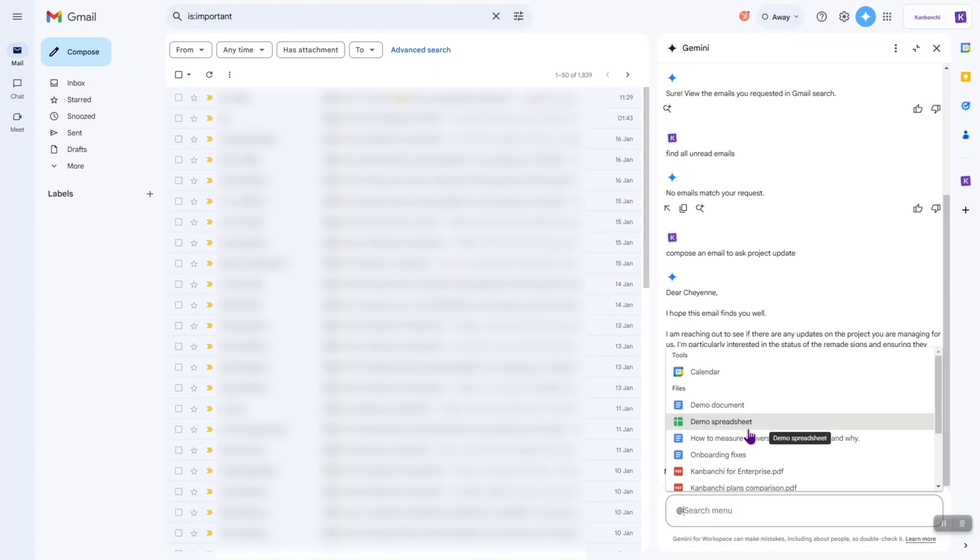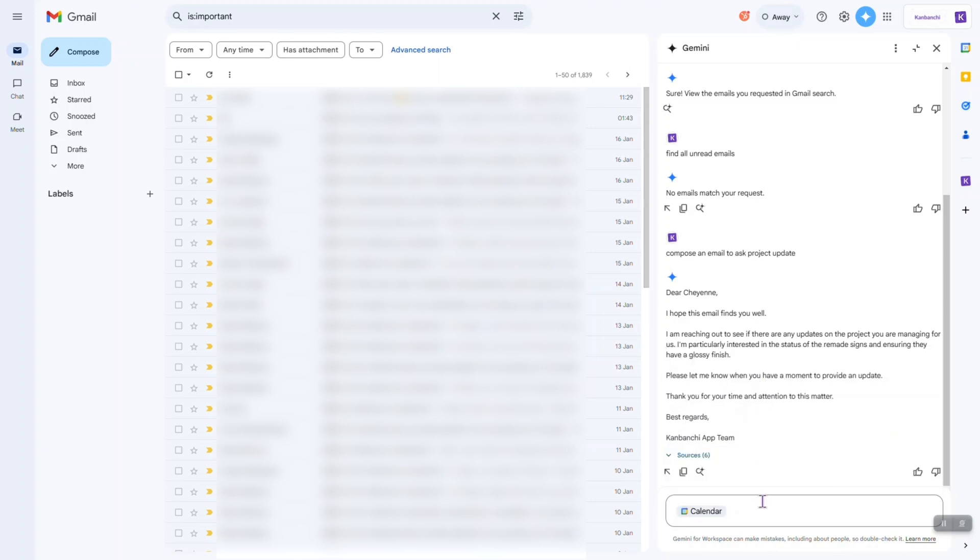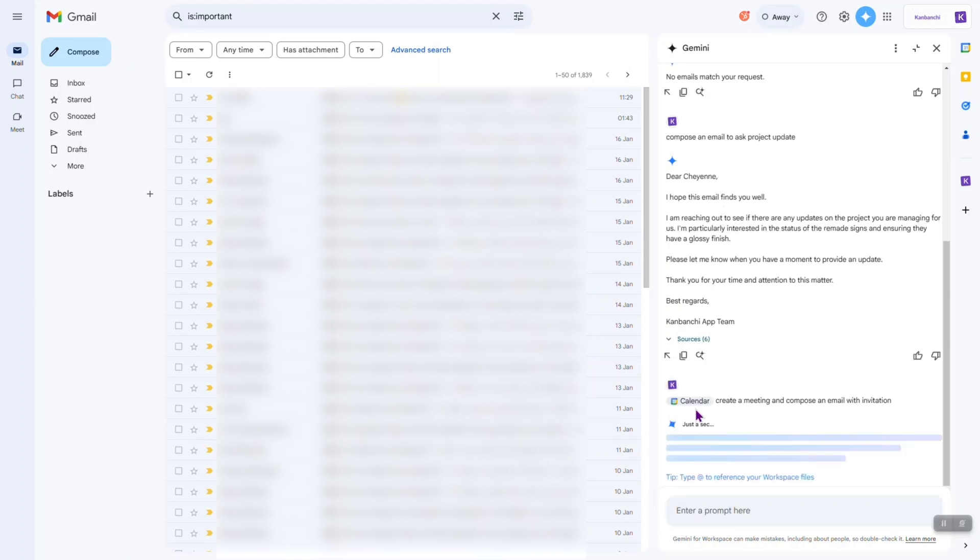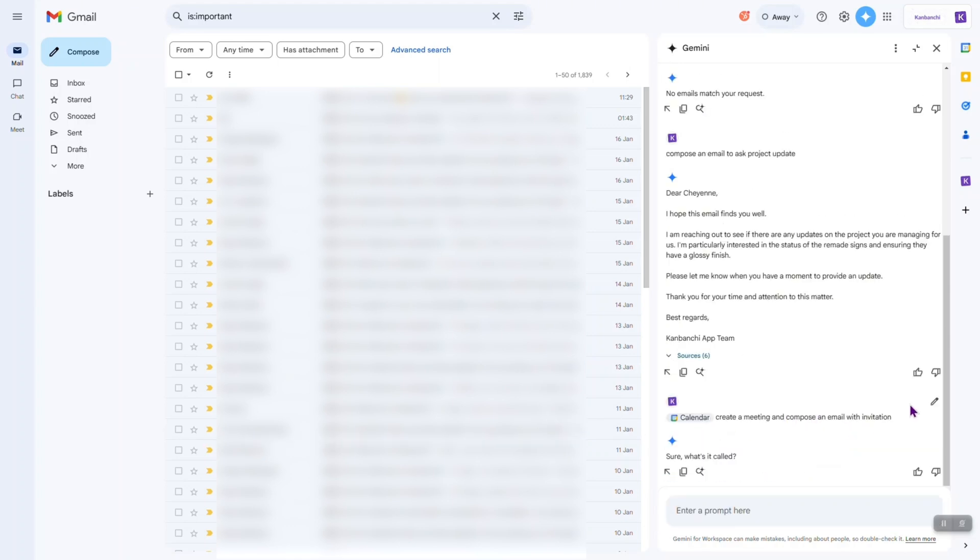Uh-huh, I have some documents in here. I have my calendar. Let's try the calendar.